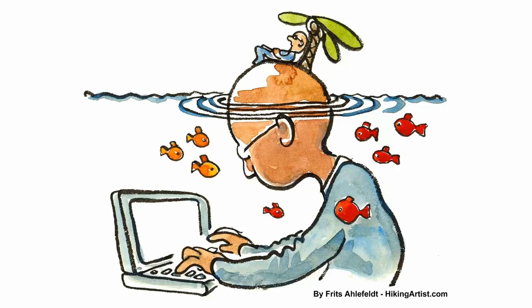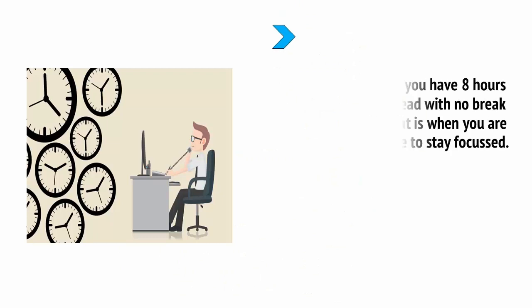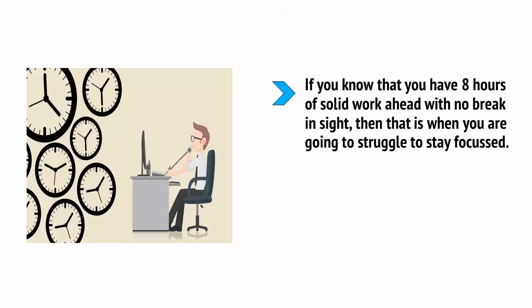Unfortunately, most of us do not have complete control over our brains and emotions and when we work against them, that's when we have problems. If you know that you have eight hours of solid work ahead with no break in sight, then that is when you're going to struggle to stay focused.